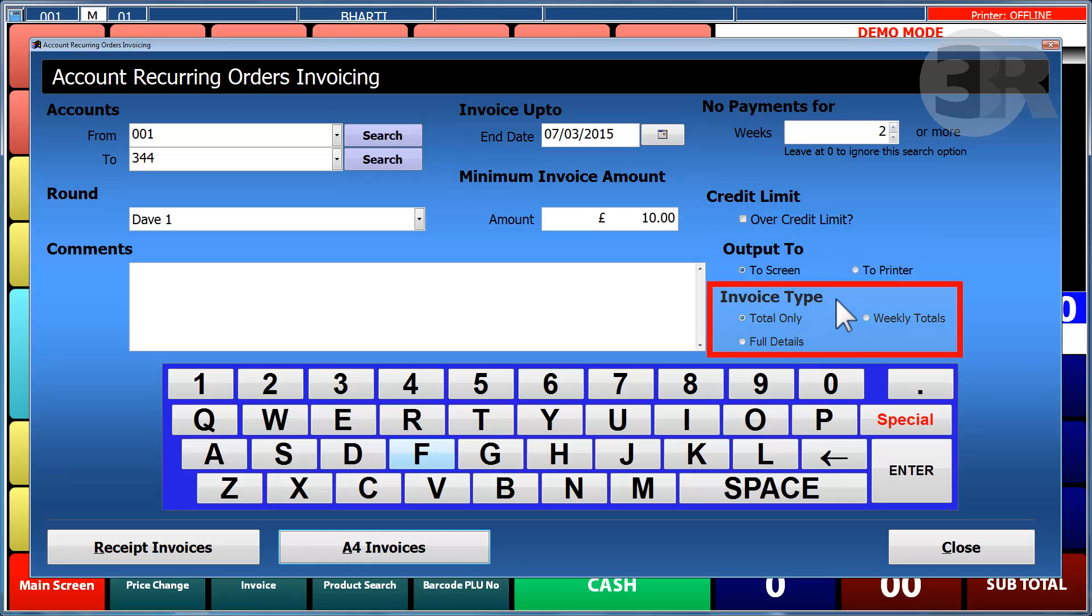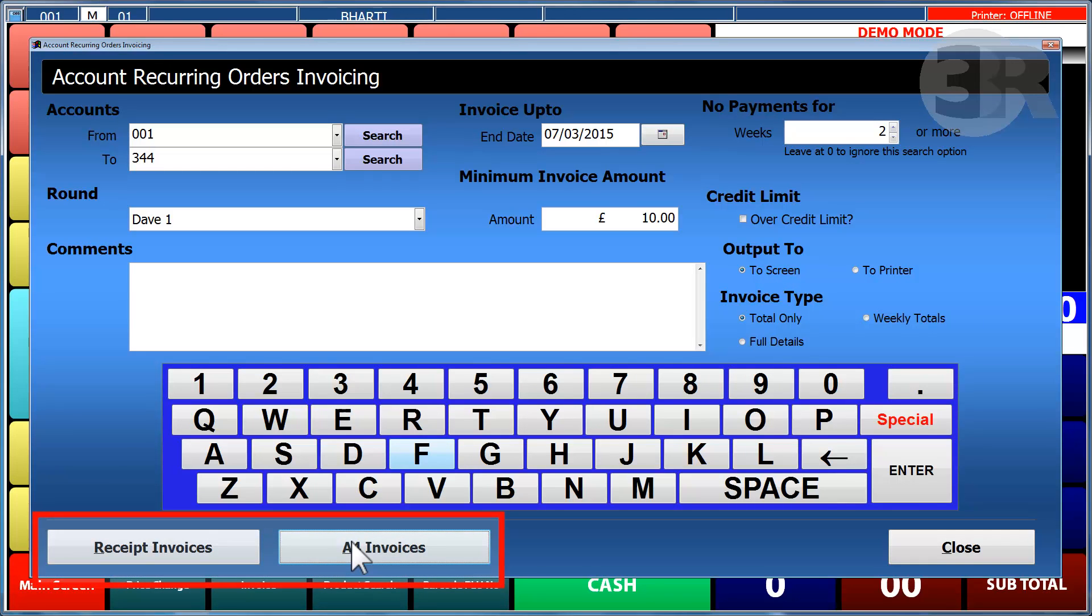Specific types of invoices can also be displayed. Print previews can also be seen for both receipt or A4 printers.